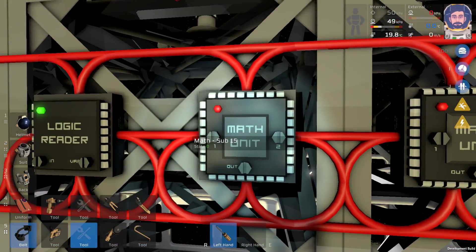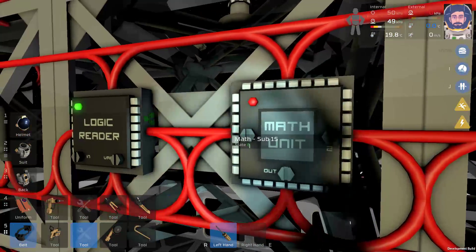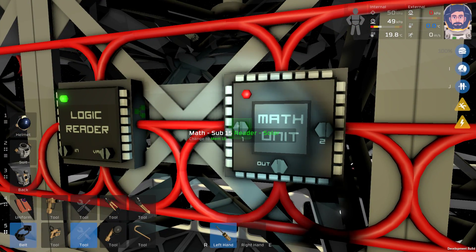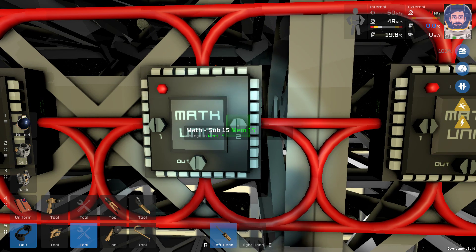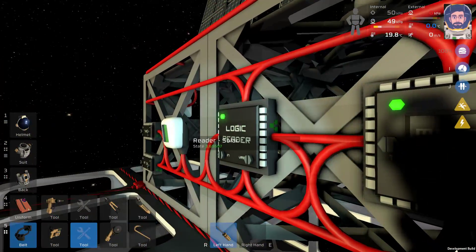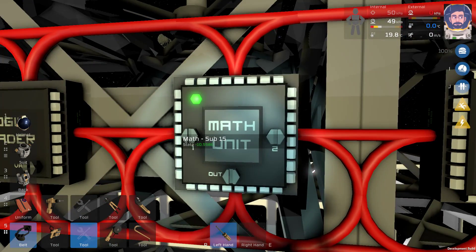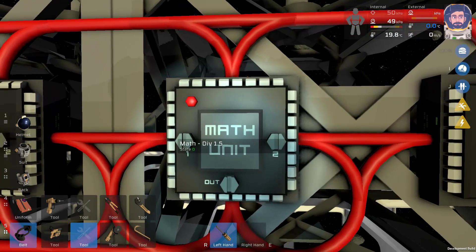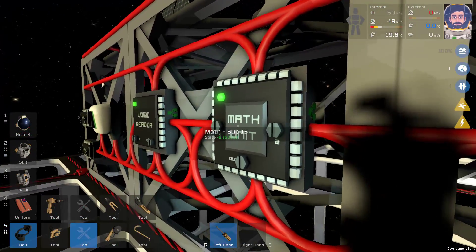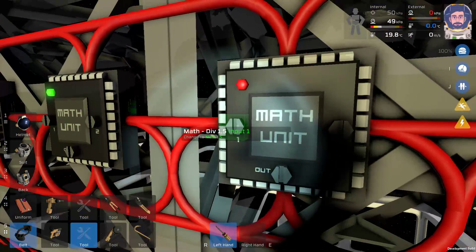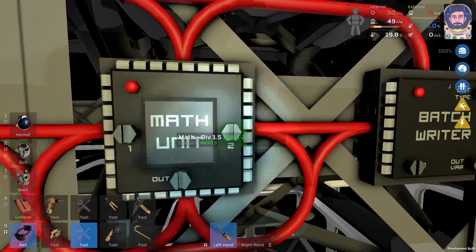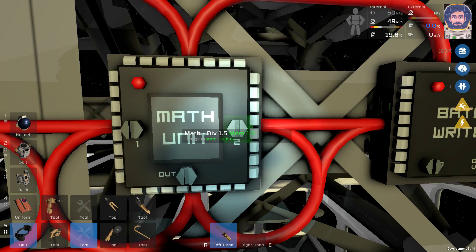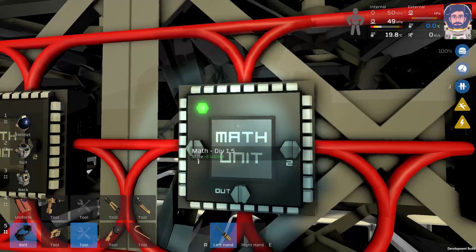This math unit is going to take the reader solar and subtract 15 from it. So in point 1 will be reader solar, in point 2 will be memory 15, and we're going to subtract. So let's see if that makes sense. About 4 minus 15 is negative 10, so that works. Now this math unit is going to divide it by 1.5. So it's going to take this number, which is calculated from the solar reader and subtracted 15 from, and divide by 1.5. So this input will be math sub 15. This input will be memory 1.5, and we're going to divide.